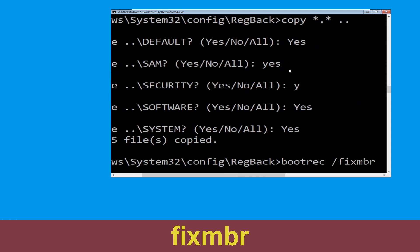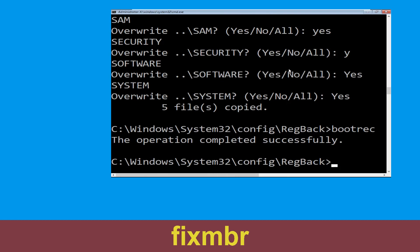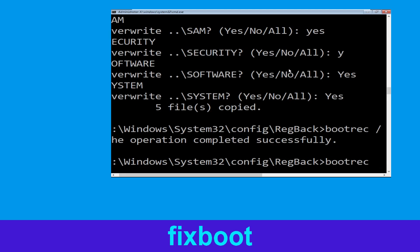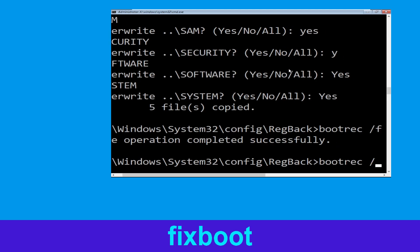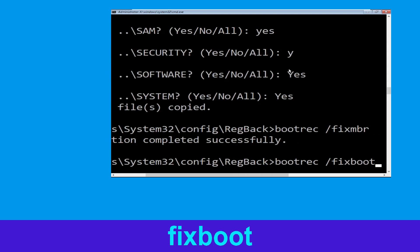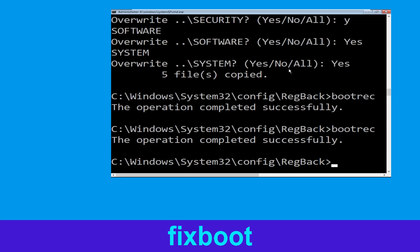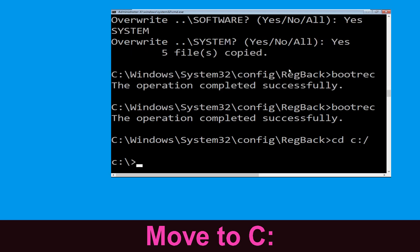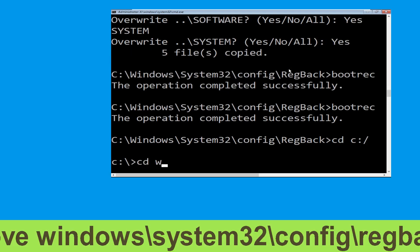Now execute this command: type bootrec /fixmbr and simply hit Enter to execute this command. Then type cd c:\ and continue to the next step.